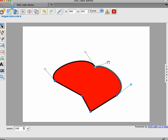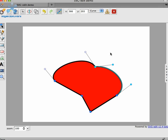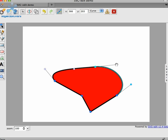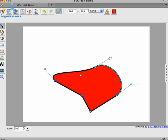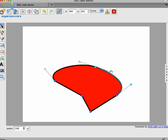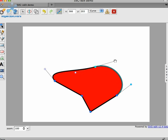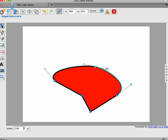You can also make sure that curves are smooth or symmetrical by clicking a button called link control points at the top. Once you do that, you'll see that the opposite control point moves at the same time to ensure that you have a smooth curve.